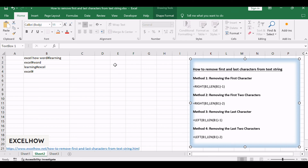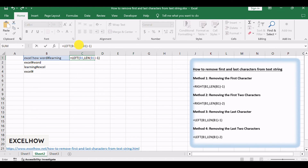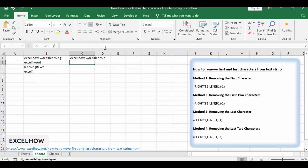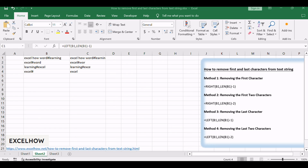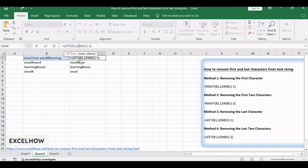The formula uses LEFT(B1, LEN(B1) - 1). This formula will extract the leftmost number of characters. The LEN function returns the length of the original text and then subtracts 1 to get the length of the characters that you want to extract, effectively removing the last character from the text.